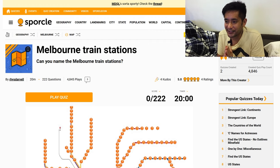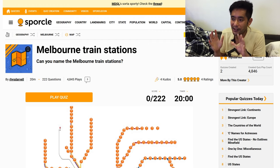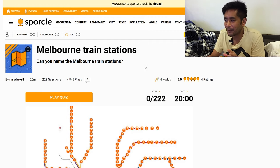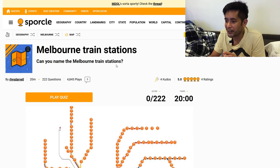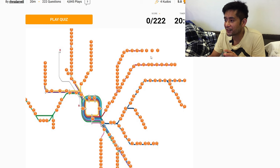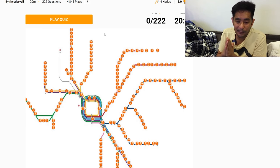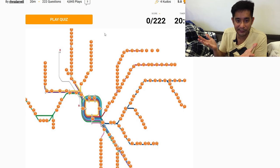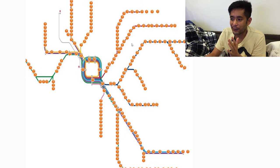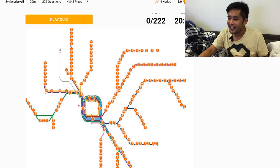In this video we're going to guess as many Melbourne train stations as we can. I'm here with my girlfriend, she's under this blanket here and she's going to be off camera for the most part. As you can see here we've got this quiz on the website Sporcle, it's called Melbourne Train Stations. Can you name the Melbourne train stations made by Reese Davill? It looks like we've got 222 train stations and only 20 minutes to do it.